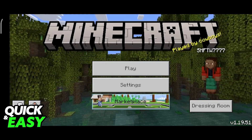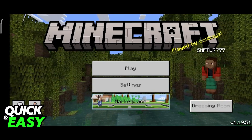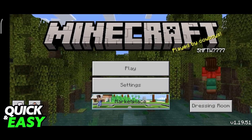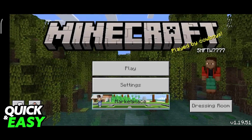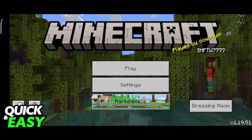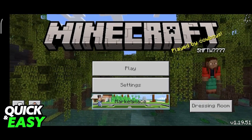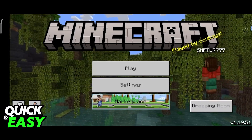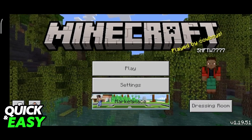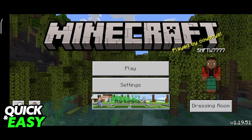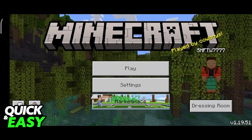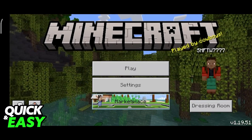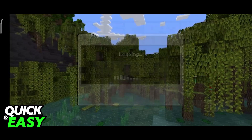Once you ensure that you are on the latest version available for the game, you just have to login to the game, open up the game as usual, and you should see your character over here next to its gamer tag. Now to delete this Minecraft account, all we have to do is click on the settings button under play on the main menu.